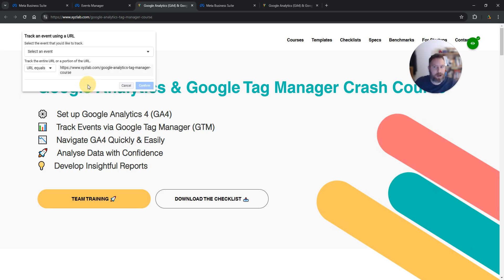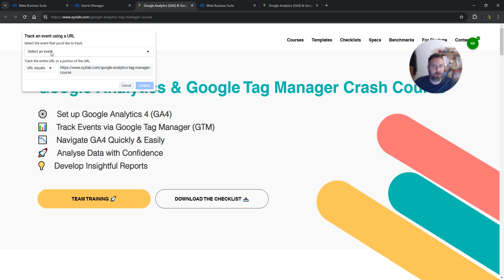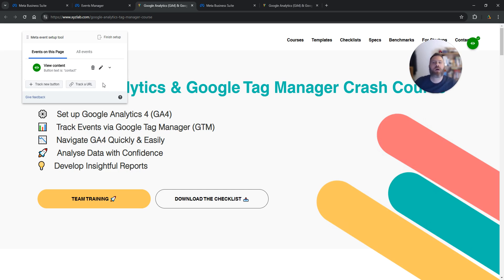Either we can say this is the action, meaning this URL is the event. We want to track the URL, and then we're going to say this is an Add to Cart, a Checkout page, whatever it is. We're going to track the entire URL, so every time somebody visits this URL, that's the event.